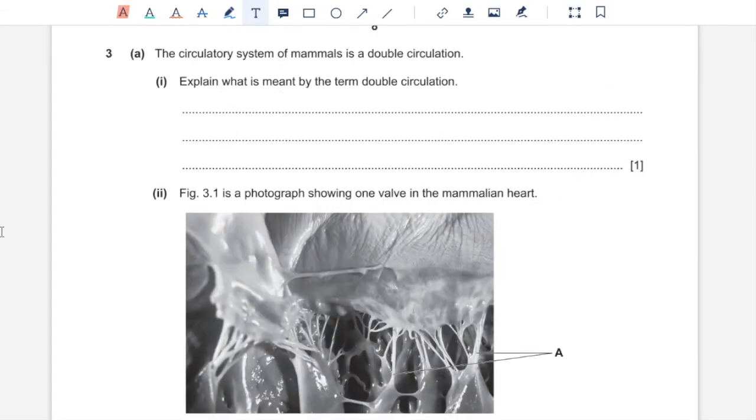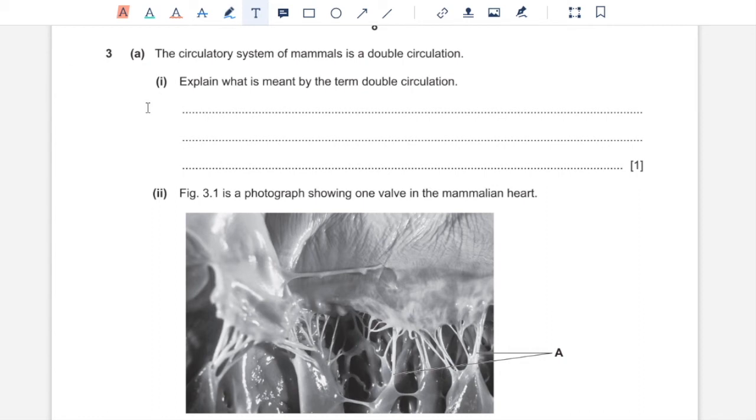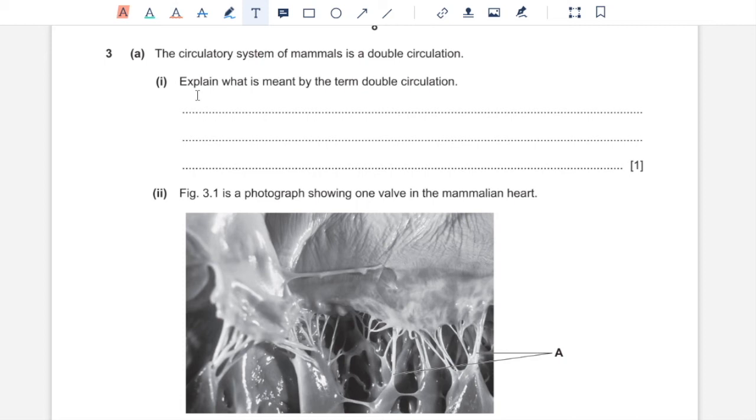Question 3A. Circulatory system of mammals is a double circulation. Explain what is meant by the term double circulation. That means blood passes twice through heart in one complete circulation. One is the systemic circulation around the body and the other one is pulmonary circulation, the blood passing through the lungs to get oxygenated.